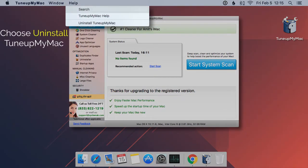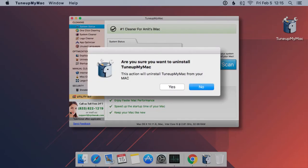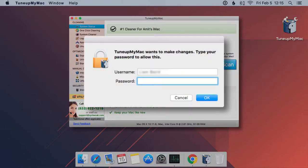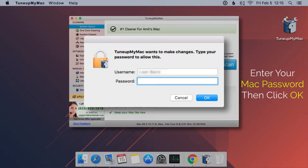You will see Uninstall TurnupMyMac, the third option from the top. Click Yes to confirm that you want to uninstall. Enter your Mac credentials and click OK to initiate the uninstallation process.